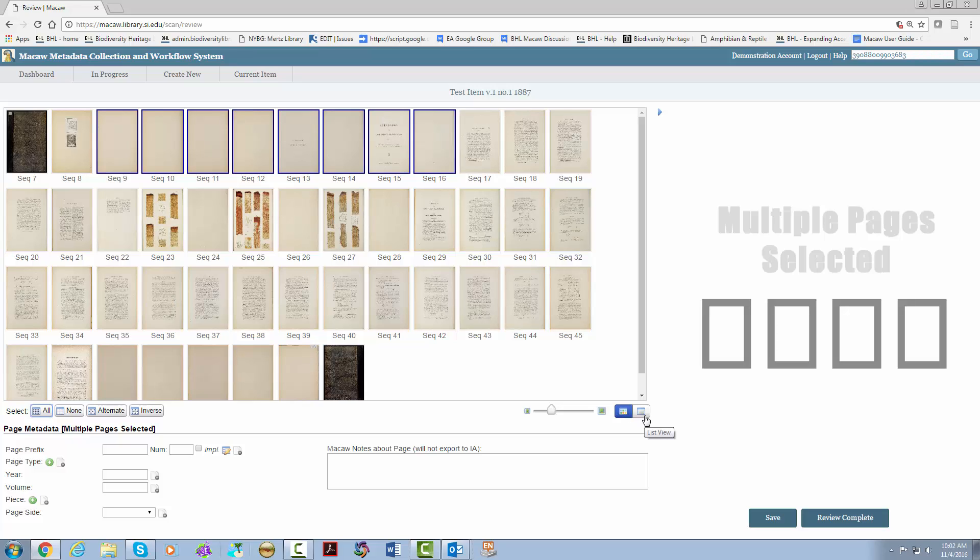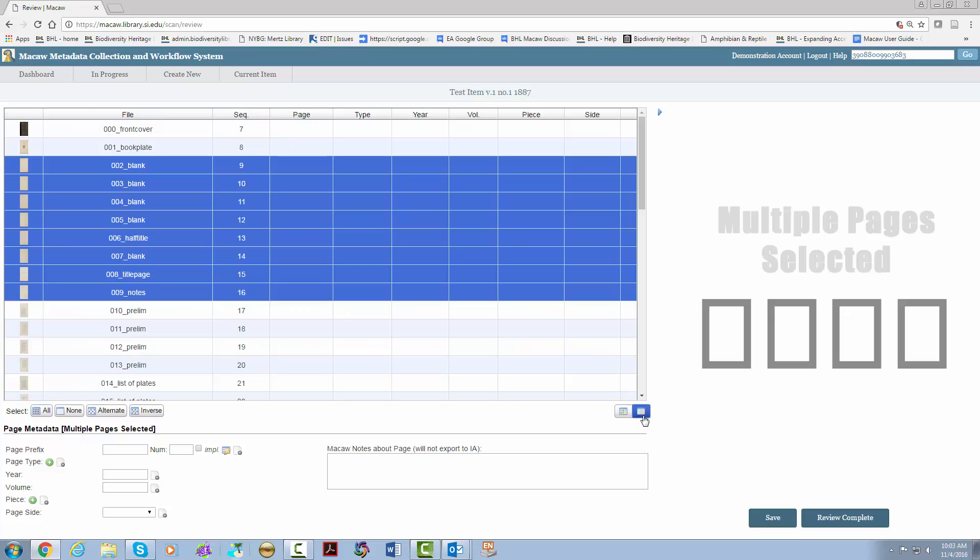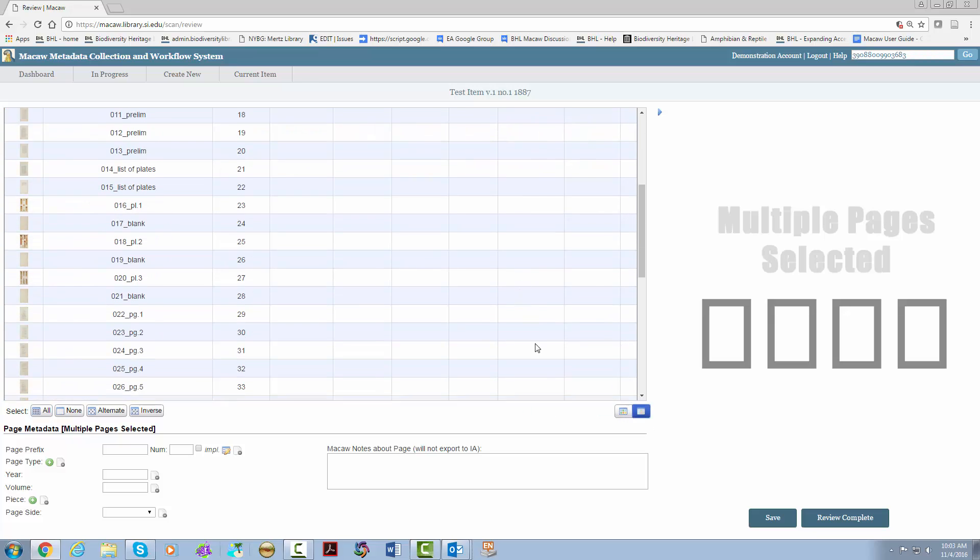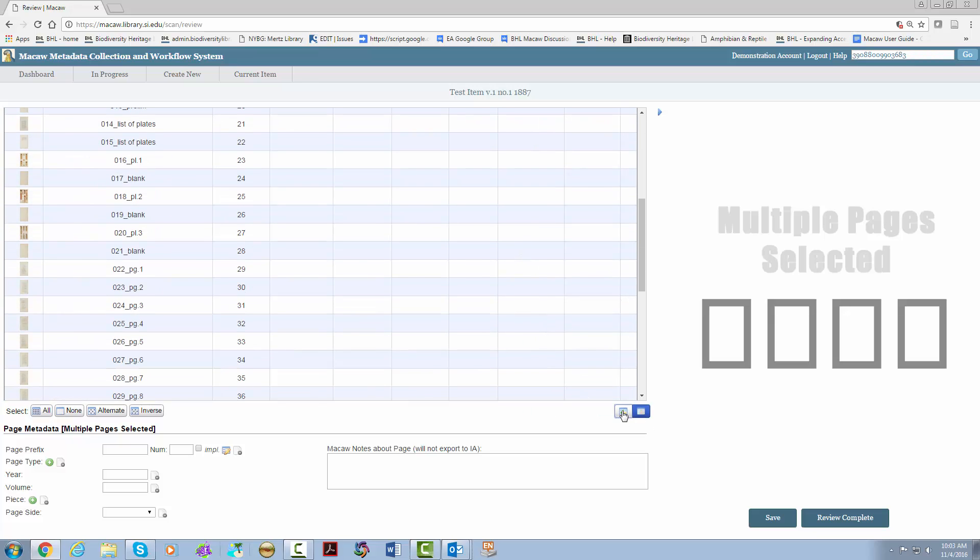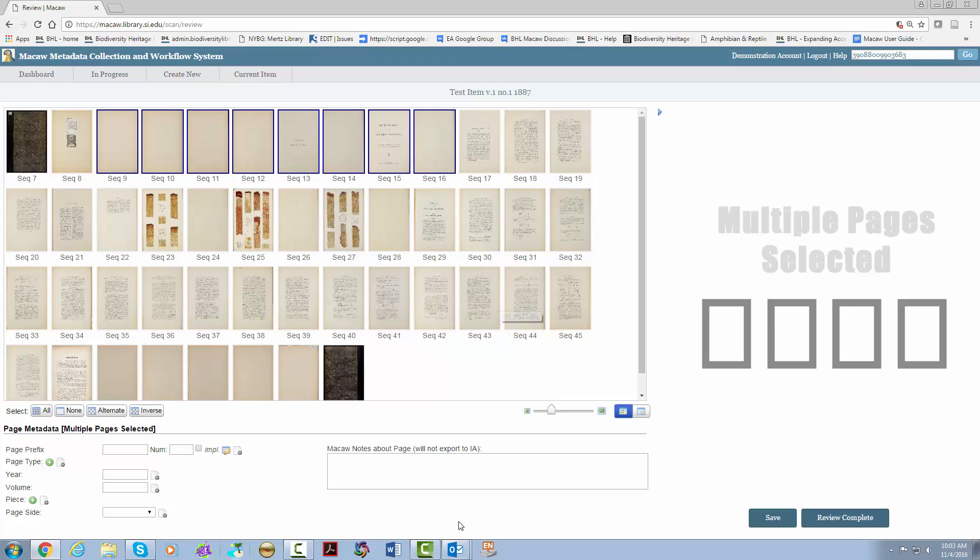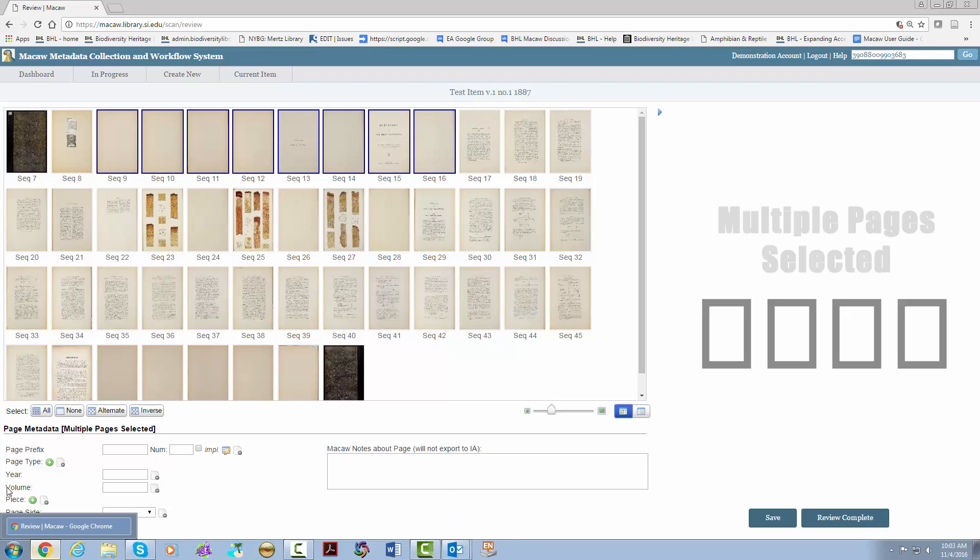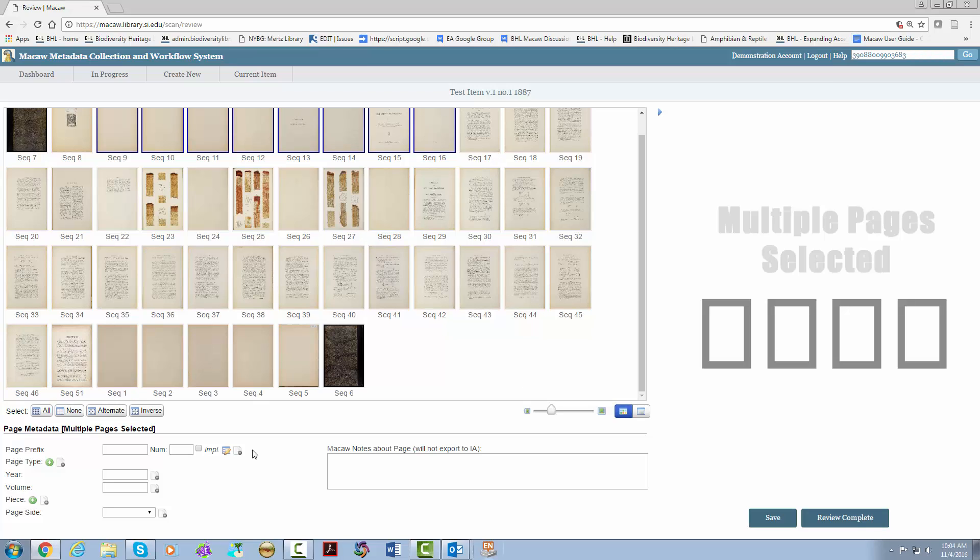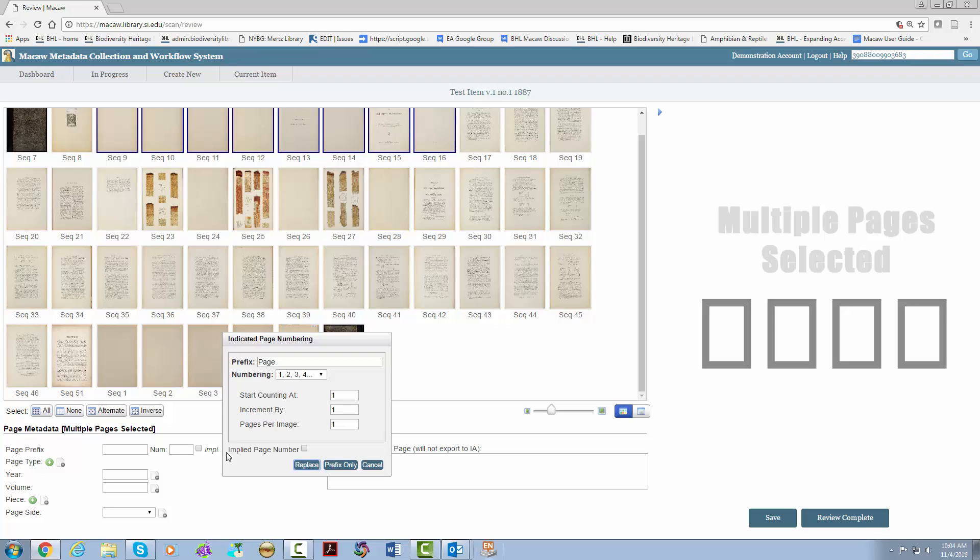Then on the far right, you can switch between thumbnail view and list view. Going down to the page metadata section, you will see where you will be putting your data for each page. First is the page prefix and number. To enter information, click on the box with the pencil, which will bring up a window. You have a variety of options. Please call the pages what they call themselves in terms of prefix and numbering.